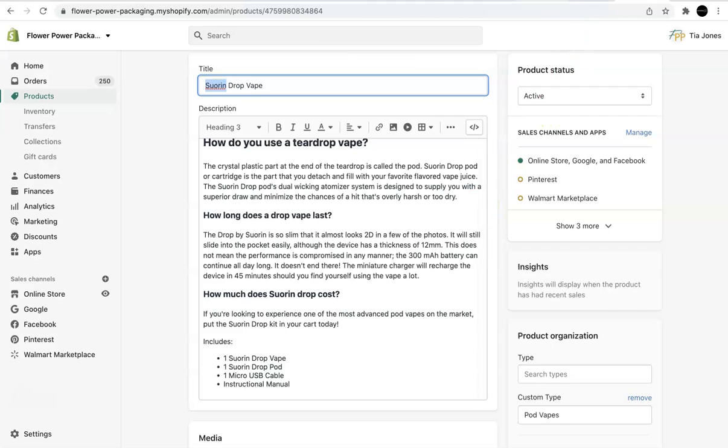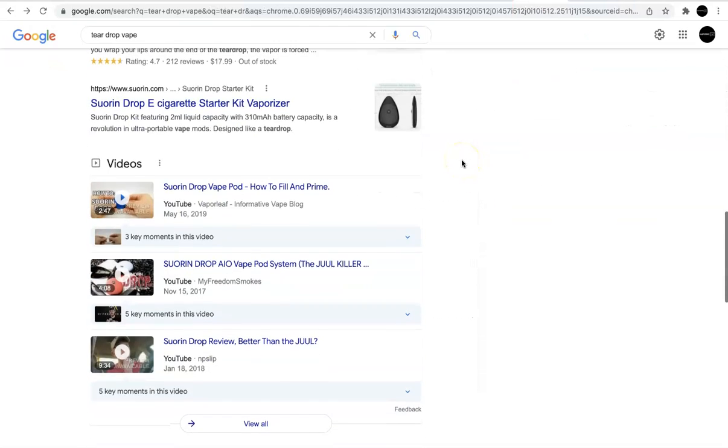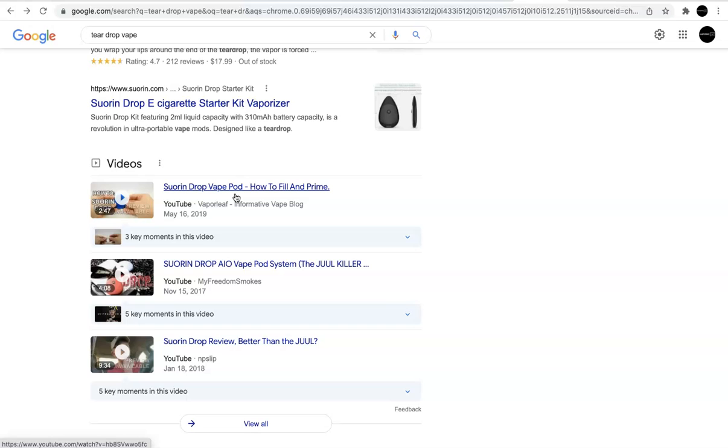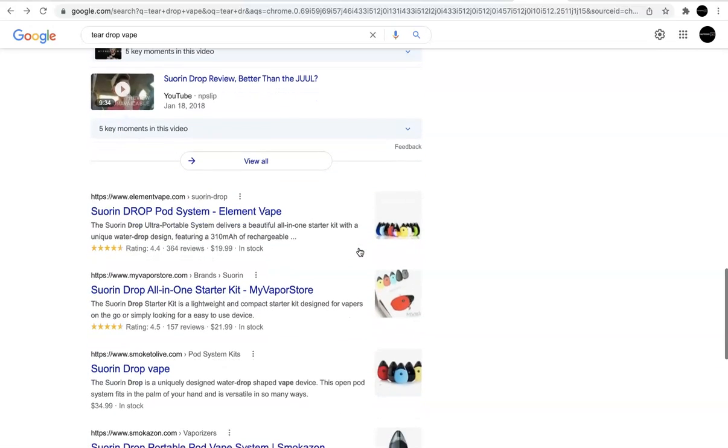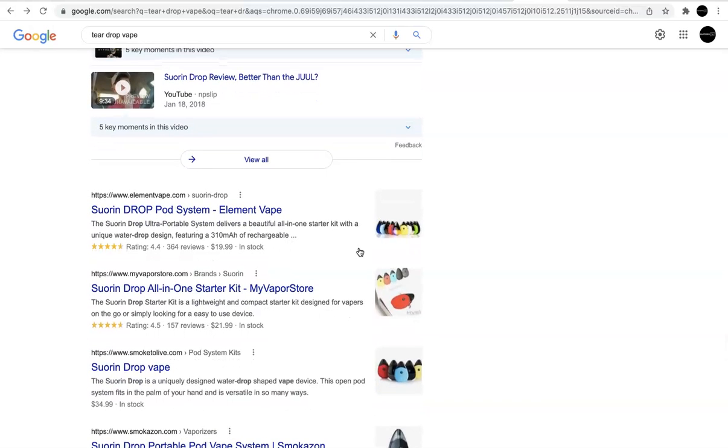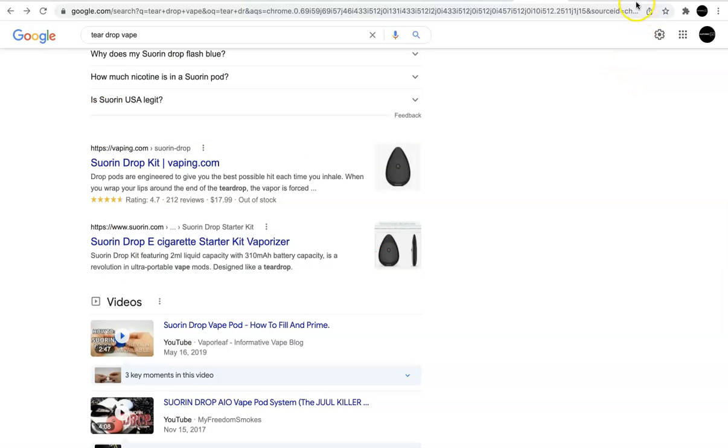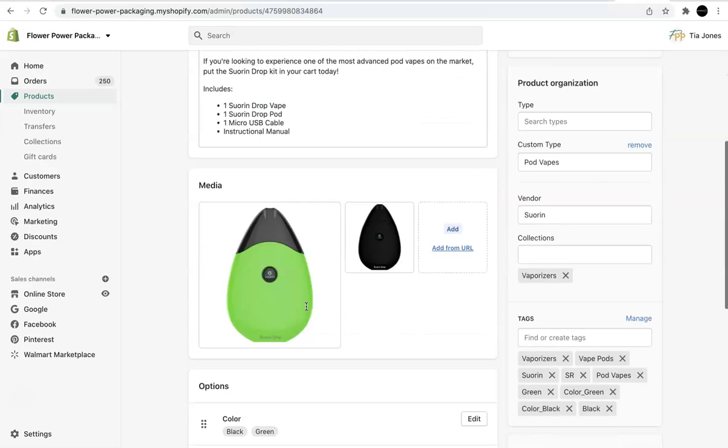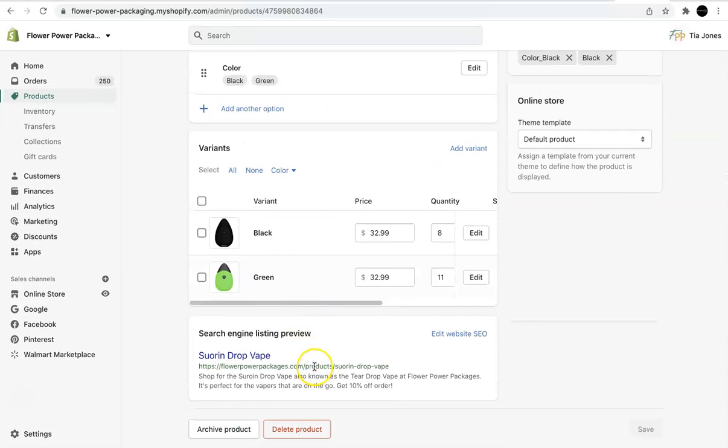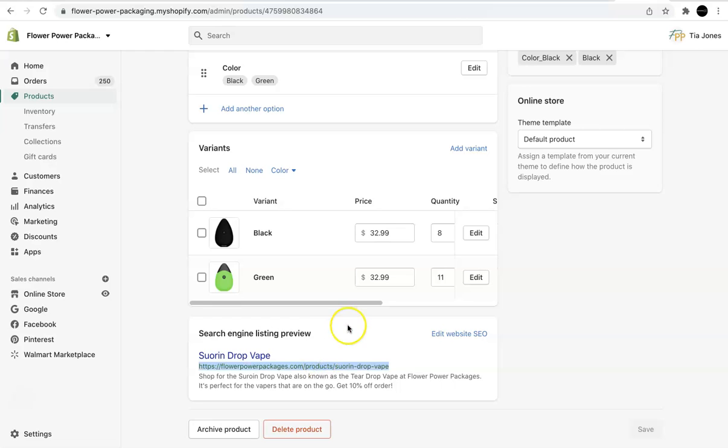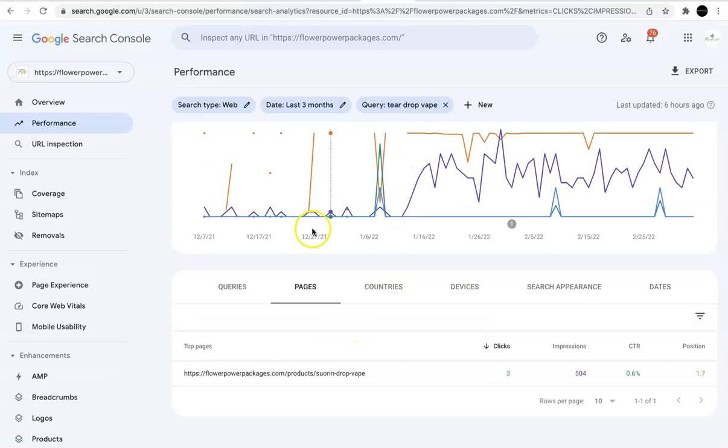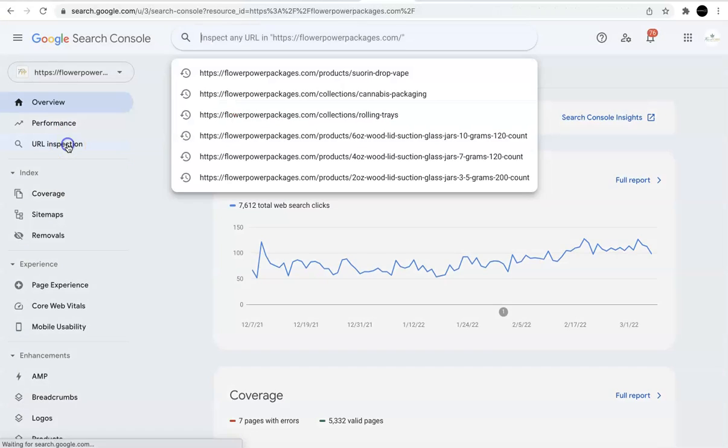What I also noticed in Google for Teardrop Vape was there were videos. So something that we could do is create a video and add the video to the product page and then see how we do from there. So for now, I'm just going to stick with the updated copy. Again, I'm going to answer these questions. And I'm going to grab this URL. And if we aren't able to get to the first page of Google after doing these changes, making these updates, then I might go ahead and create that video like I just mentioned and then add that to this product page. But in the meantime, I'm going to grab this URL.